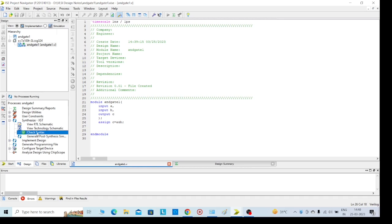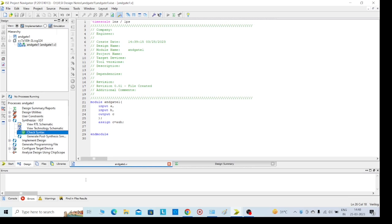It will take half a minute. After check syntax, we will get no errors here. If we have an error, we will get error identification. We need to check it once and then we can go for the schematic.